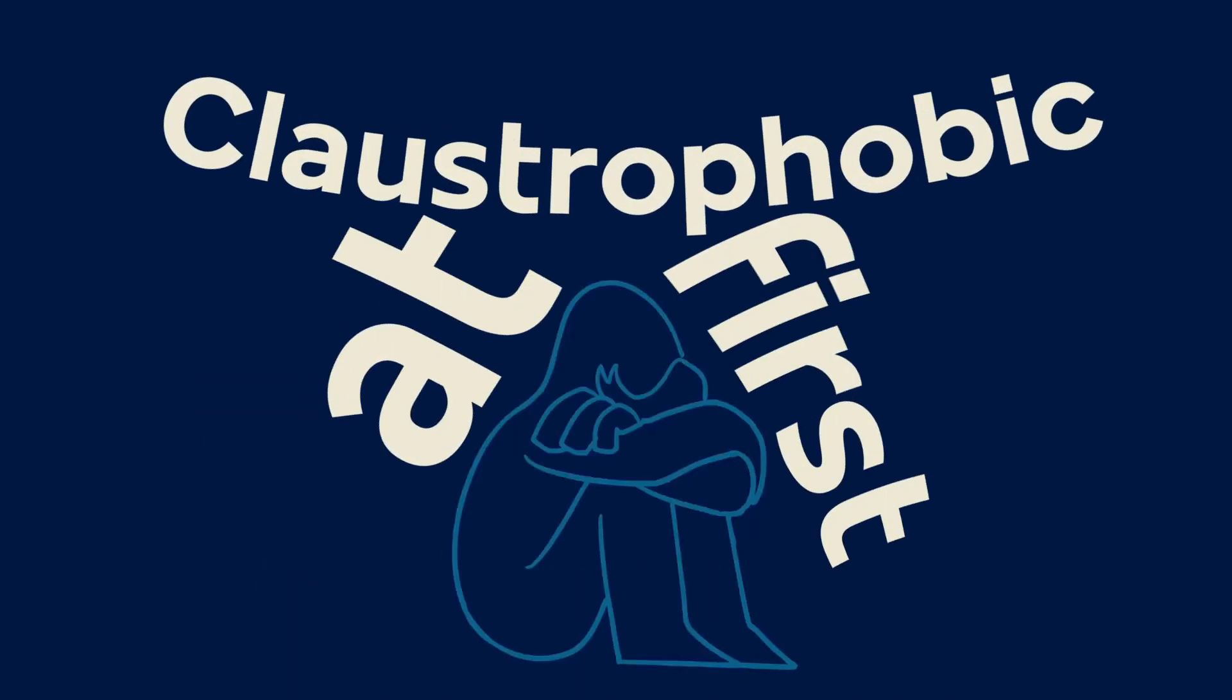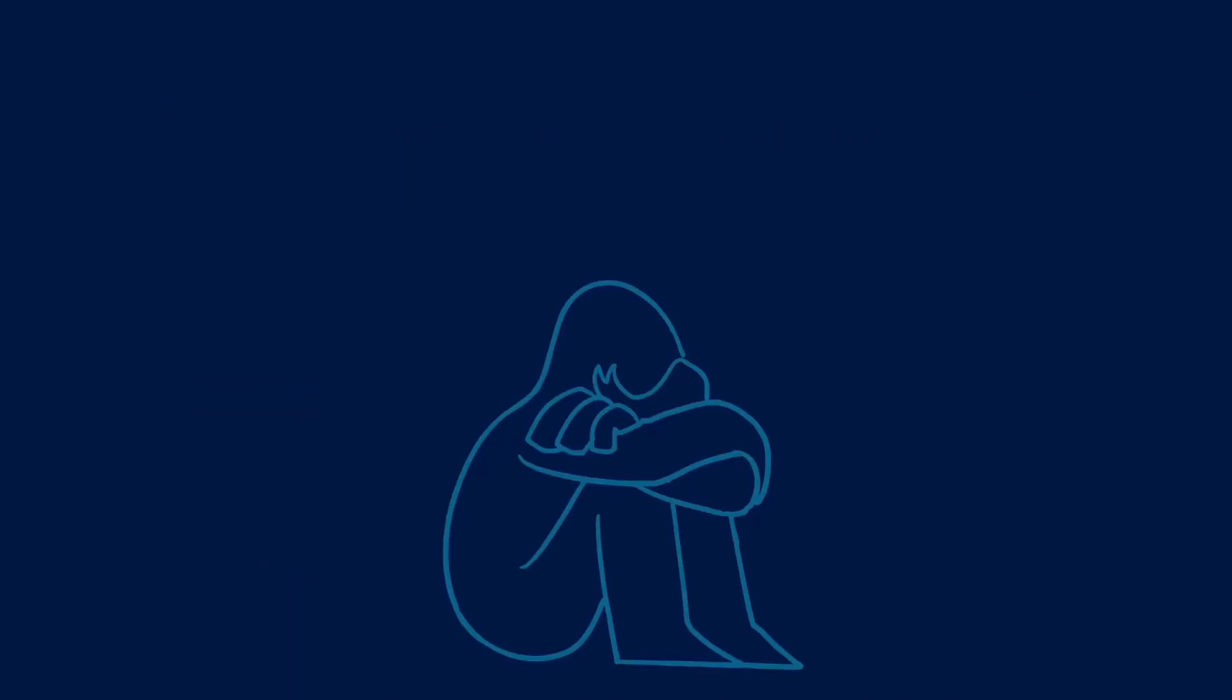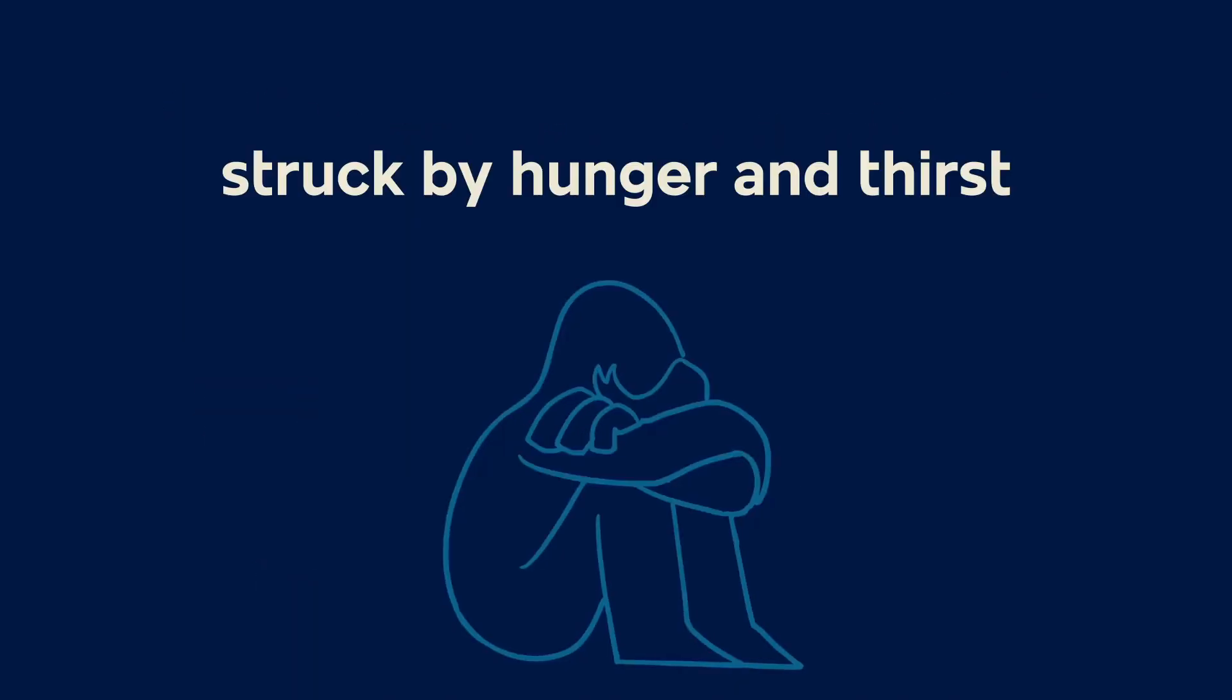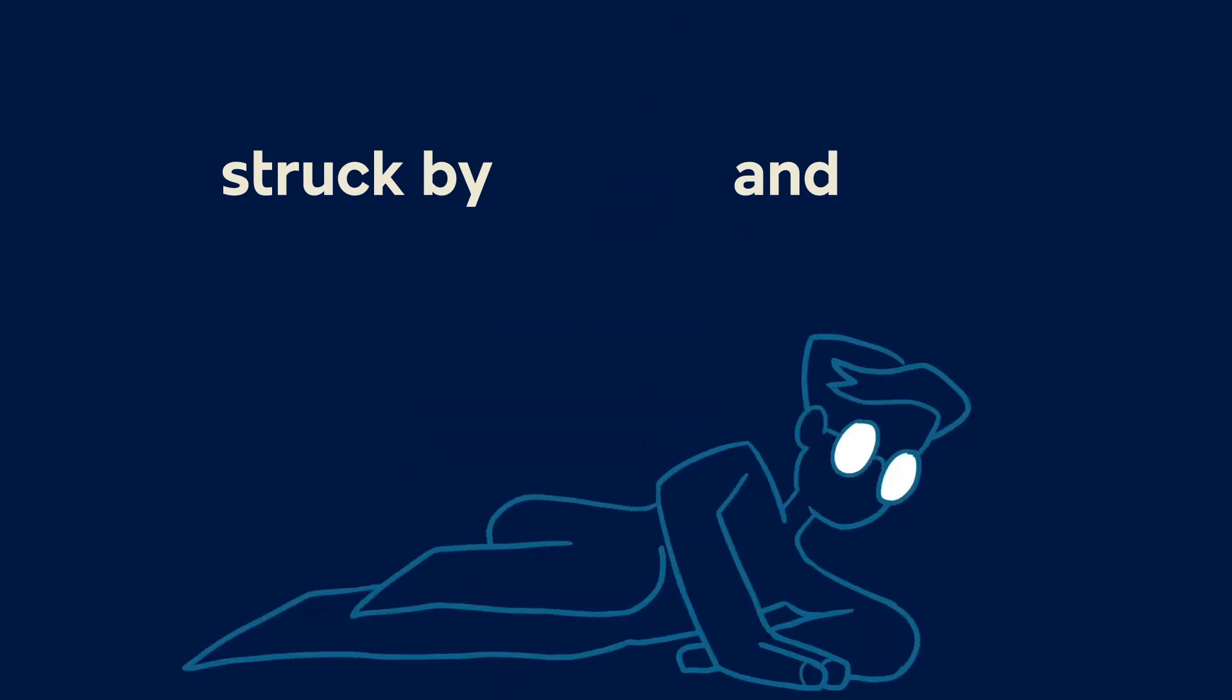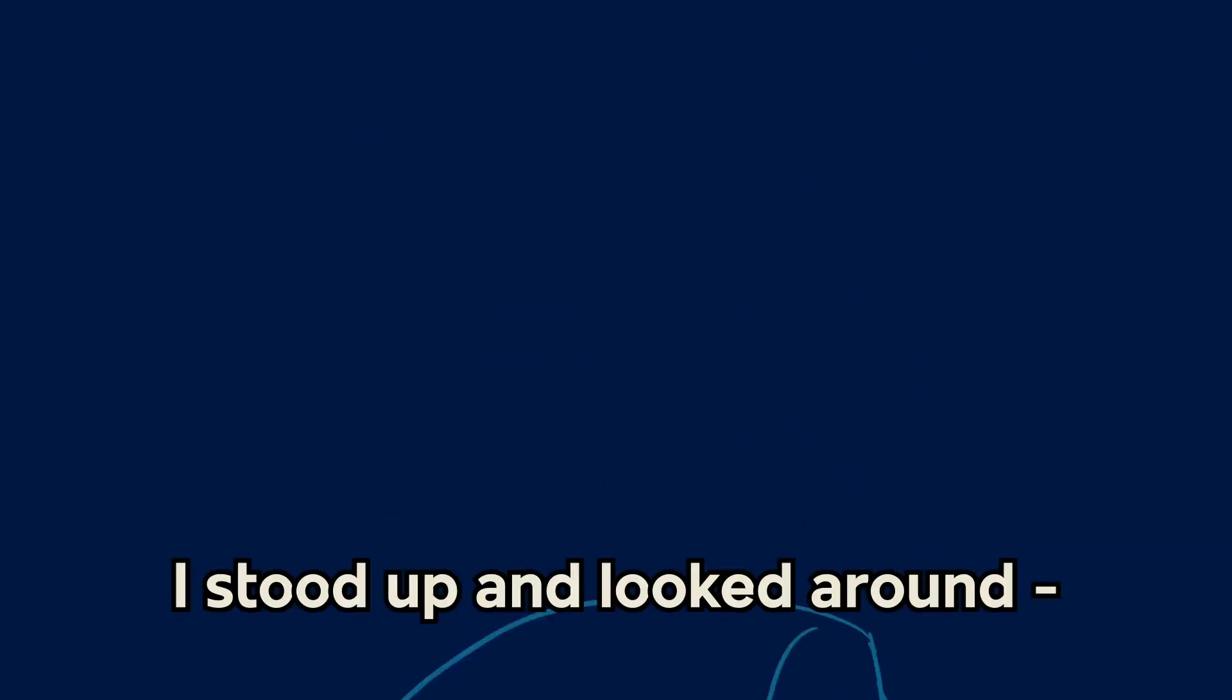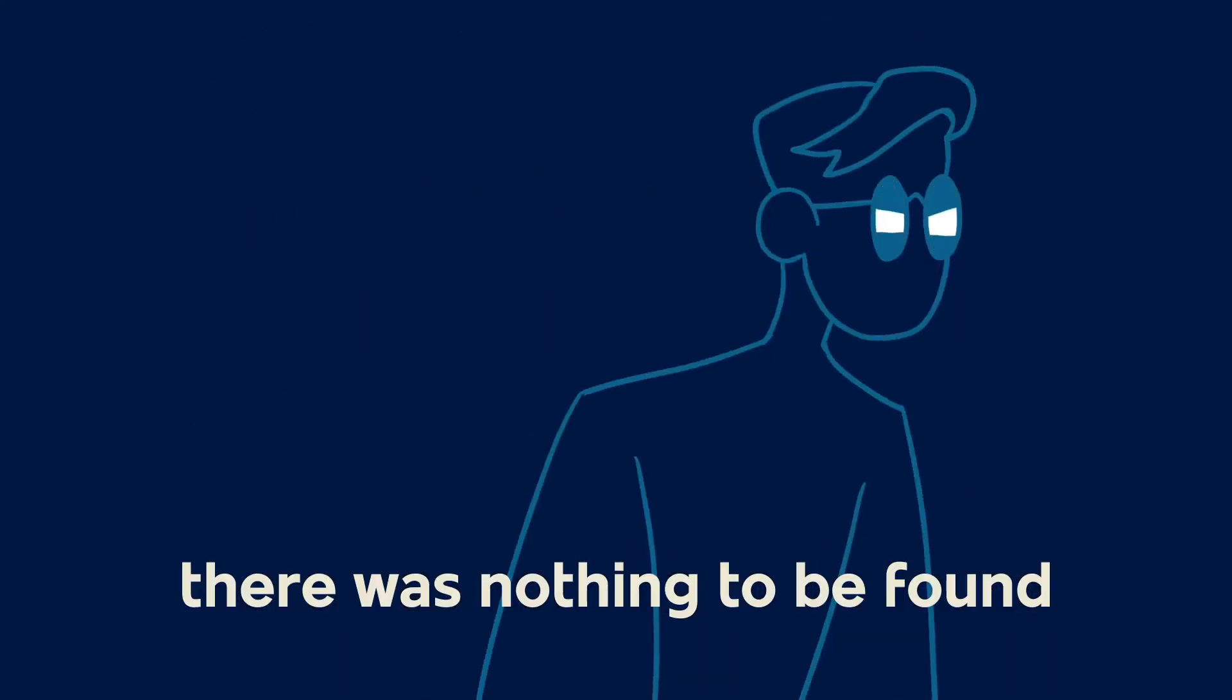Claustrophobic at first, struck by hunger and thirst. I stood up and looked around, there was nothing to be found, just a world I couldn't see.